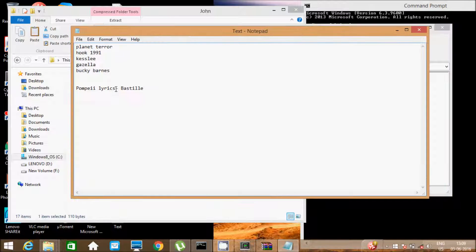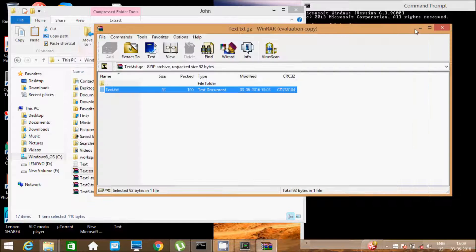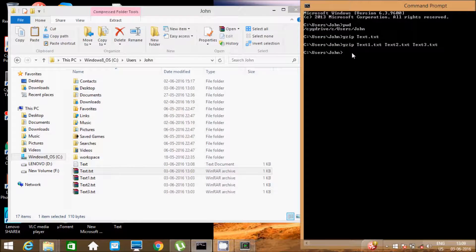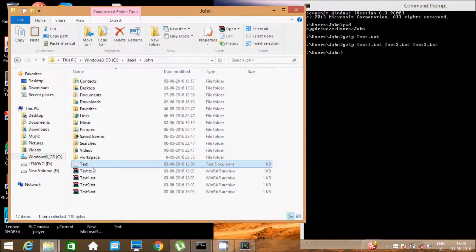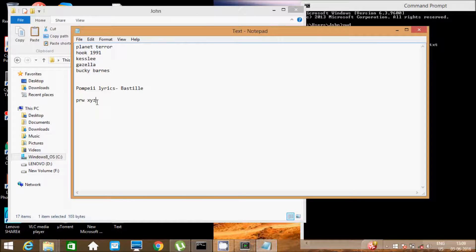Inside the text file, this is the content. Let's write the text file — the content is something like 'prwxyz'.